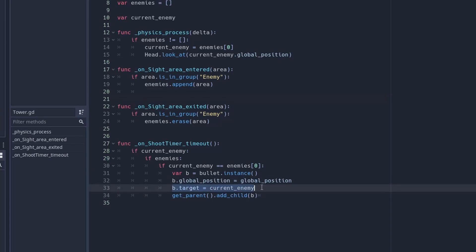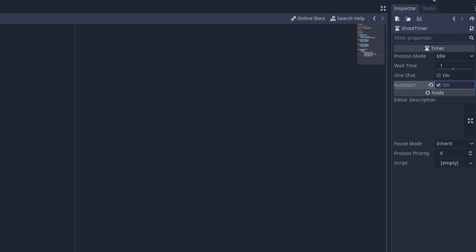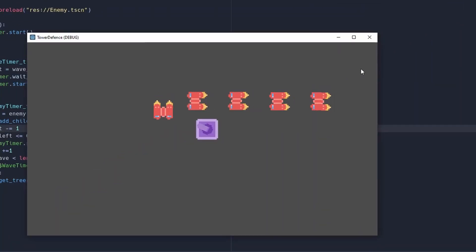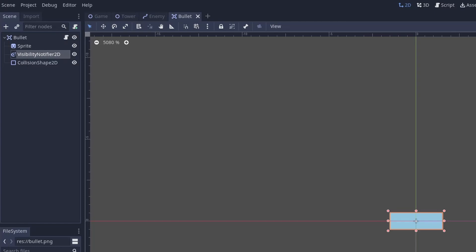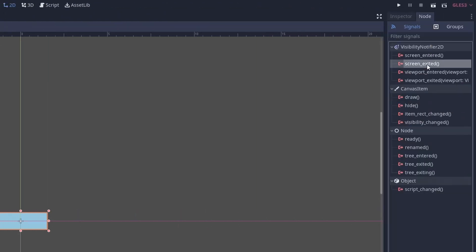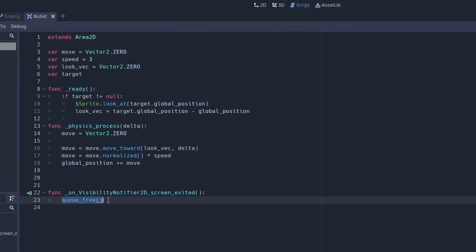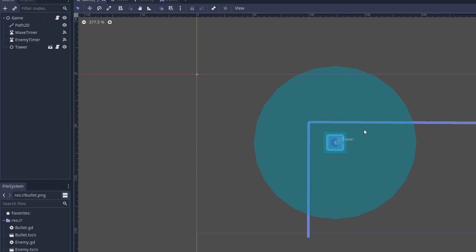Make sure to set the shoot timer to auto start. Now if you play the scene it should shoot at the enemy ship, and when it leaves sight it will go shoot at the other ships. Go to the VisibilityNotifier and connect the screen_exited function to the script, then write queue_free — this function deletes the node when the bullet goes off screen.